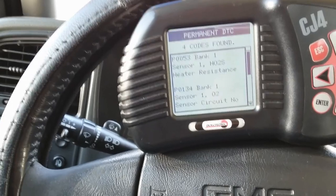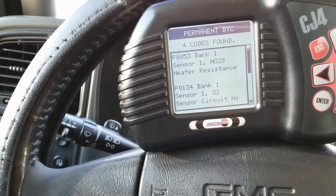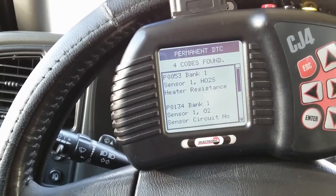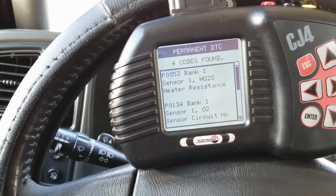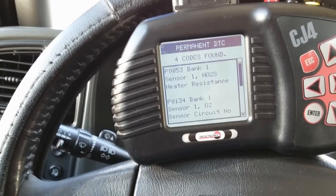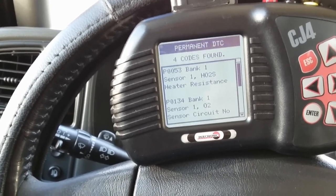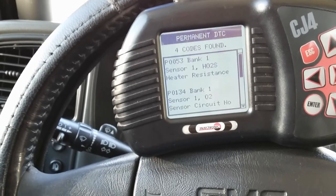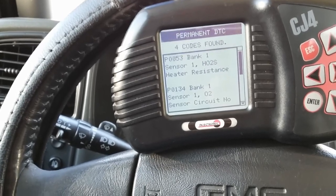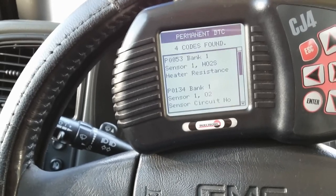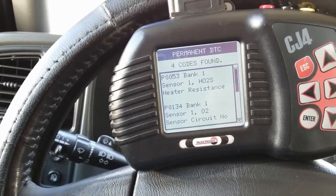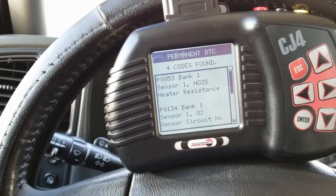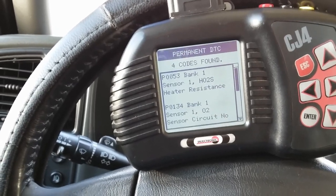I'll be verifying by showing you an open circuit on the faulty sensor, then showing you a known good brand new one so you can see what a good resistance reading should look like. Let's go out there and show you real quick and verify.